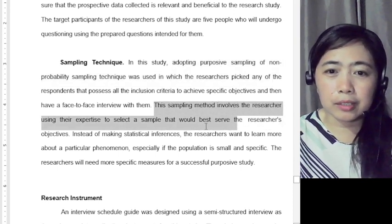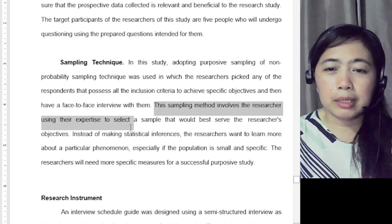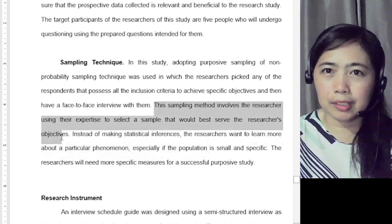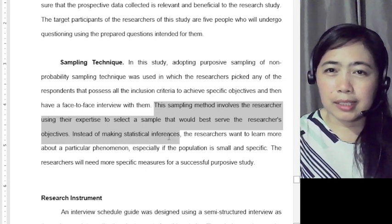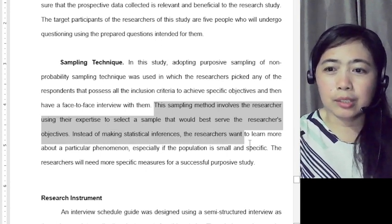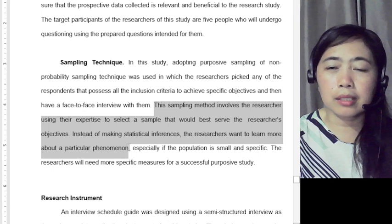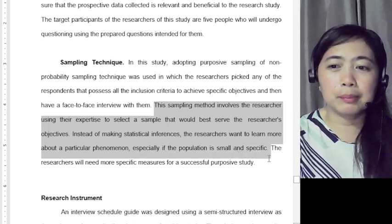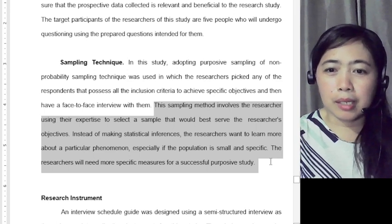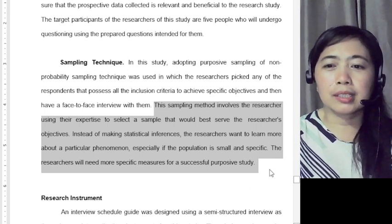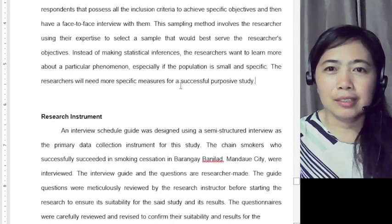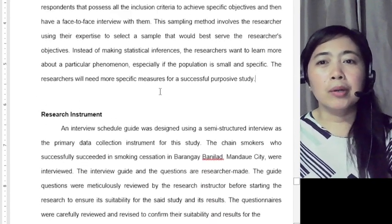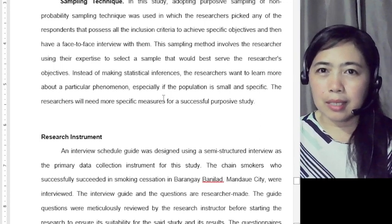This sampling method involves the researcher using their expertise to select a sample that would best serve the researcher's objectives. Instead of making statistical inferences, the researchers want to learn more about a particular phenomenon, especially if the population is small and specific. The researchers will need more specific measures for a successful purposive study.